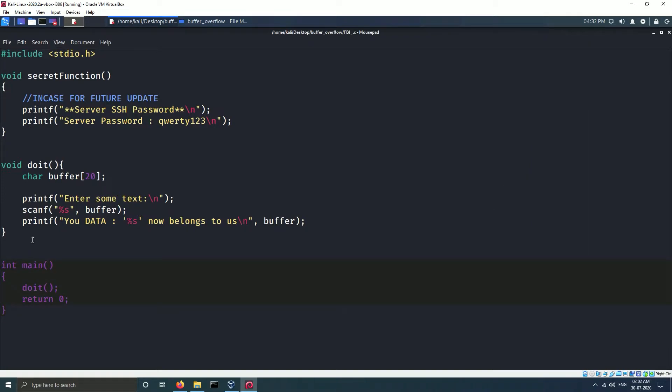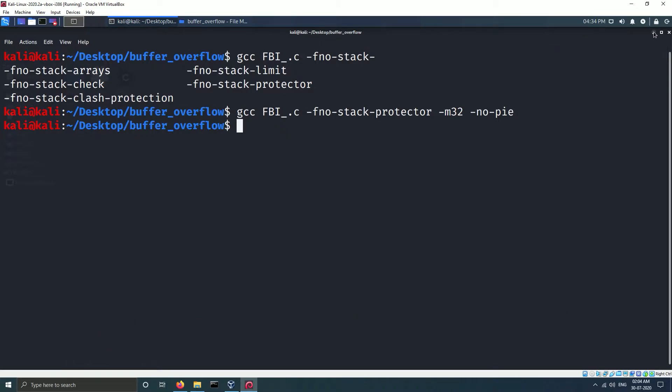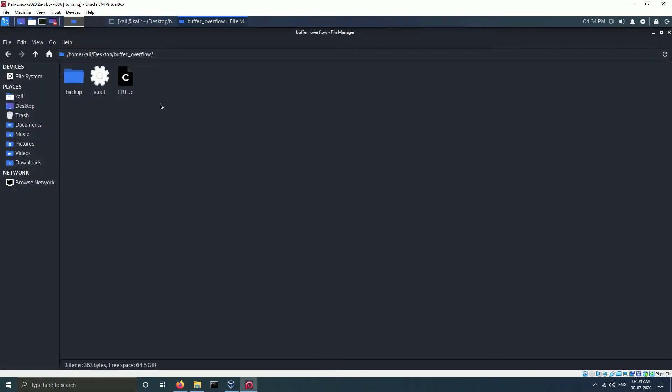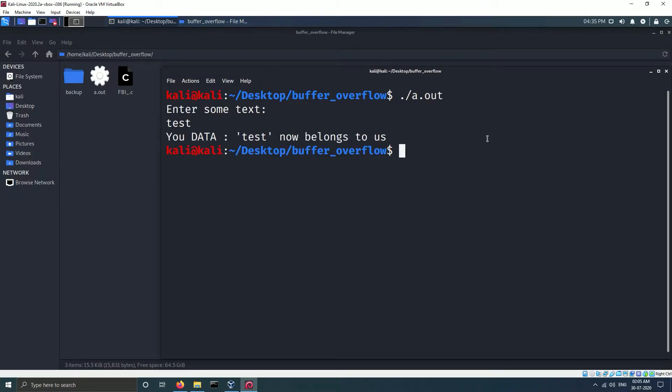To compile the program we need to run the following command. This command will compile the program in 32-bit and turn off all stack protection. To run this program we need to fire the following command. The code will execute. The program takes input from user, stores it in the buffer, and displays the output.